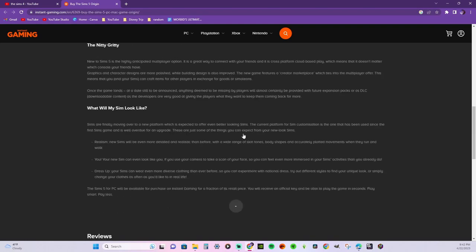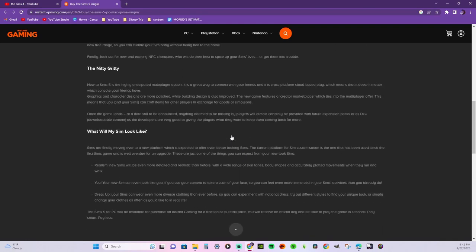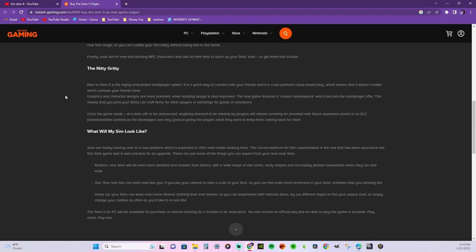New to Sims 5 is a highly anticipated multiplayer option, which we already knew. It's a great way to connect with your friends and it is cross-platform cloud-based play, which means that it doesn't matter which console your friends have. Graphics and character design are more polished, while building design is also improved.